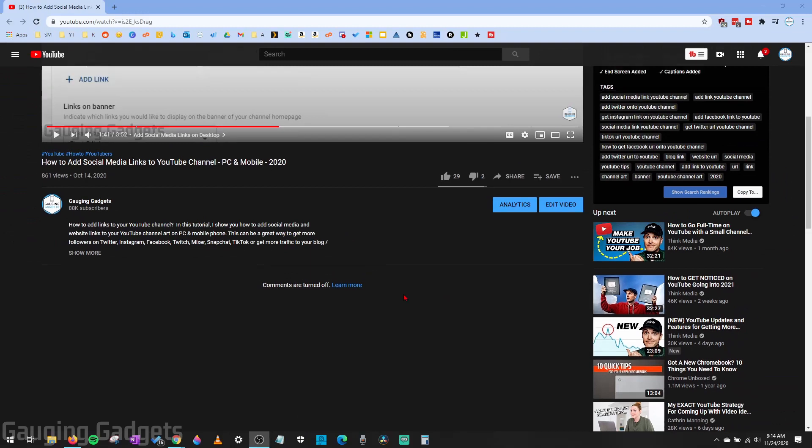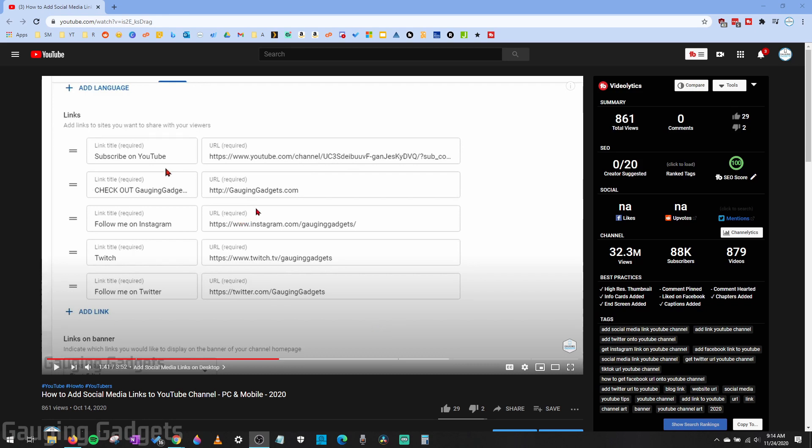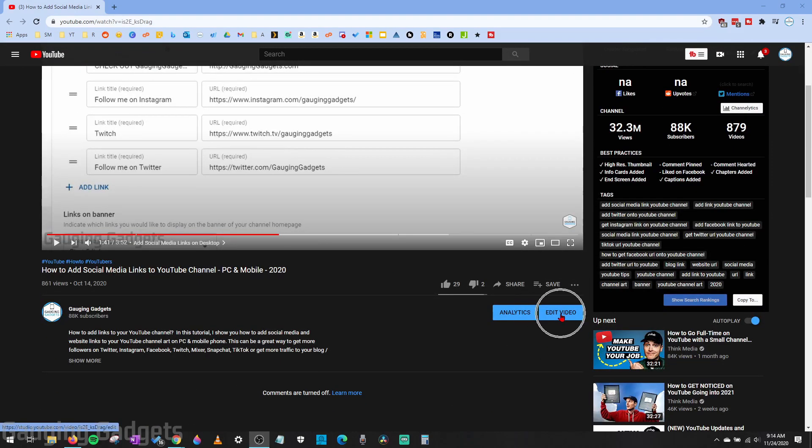This can be useful if you're getting a lot of malicious comments and you just don't want to have to deal with that, or you just don't want comments on your videos altogether. The easiest way to do this is to simply go to your video on YouTube, make sure you're logged into your account, and then right under the video you should see Edit Video. Go ahead and select that.